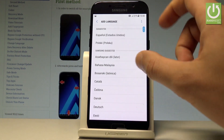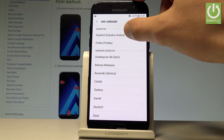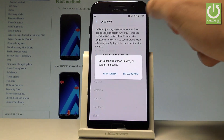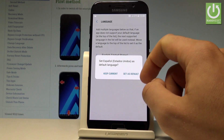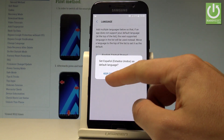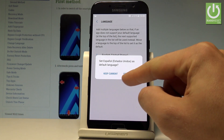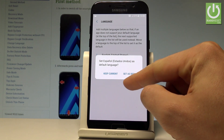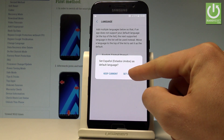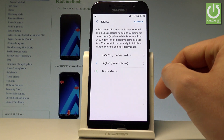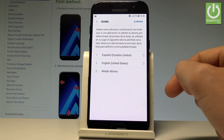You now have access to all available languages. Let me choose Español for example, then choose either Keep Current or Set as Default. If you would like to change your language, choose Set as Default. Right now you are using Español.